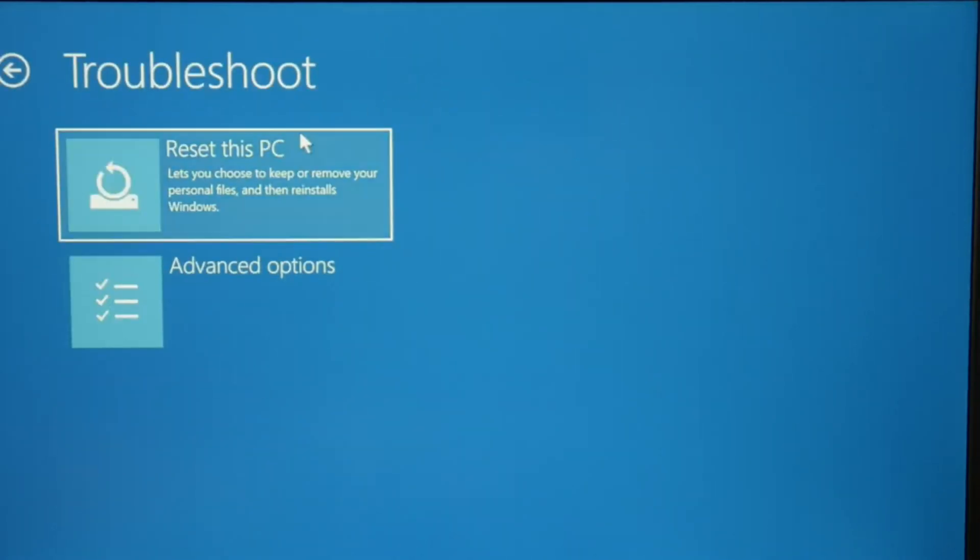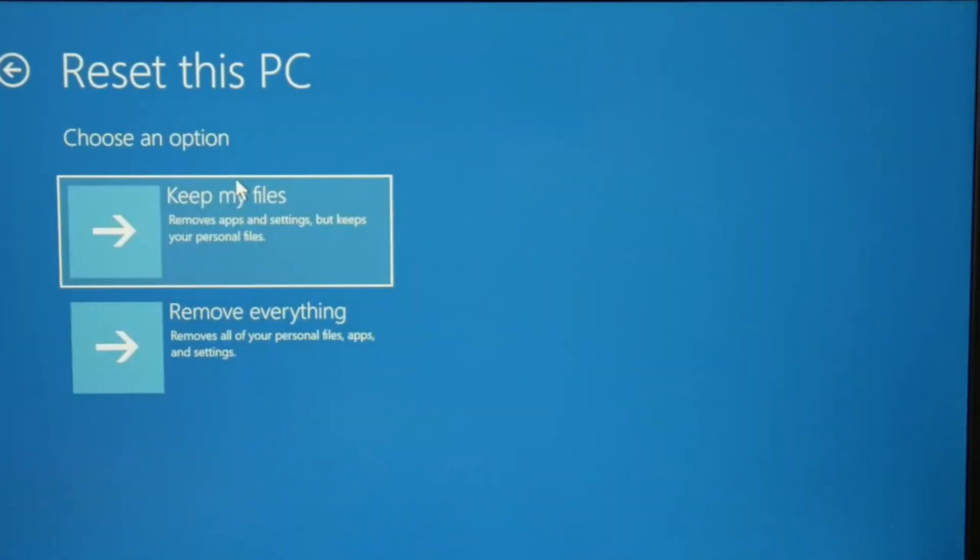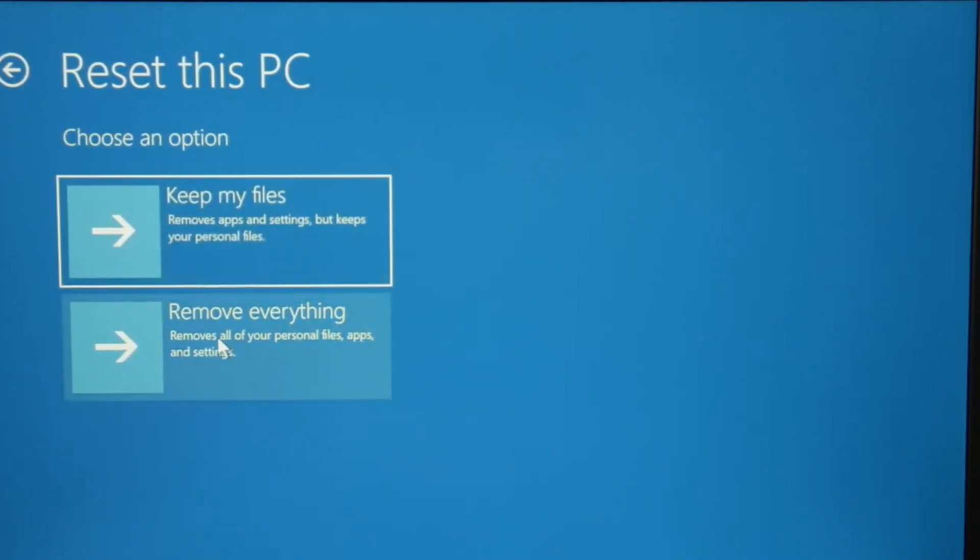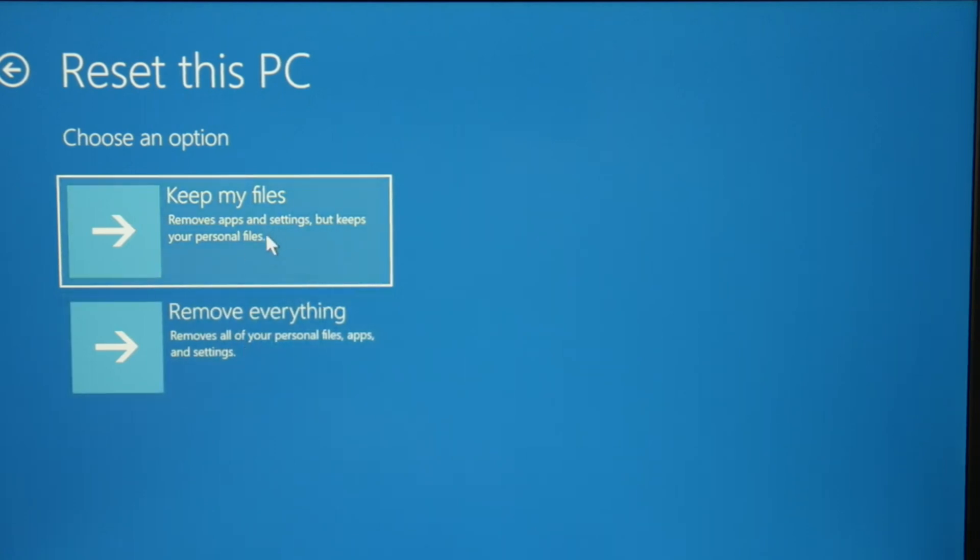Then on the next page, reset this PC. Now you have two options. Keep my files does not work as well, but you will keep all your files. But remove everything is the absolute best way to find and fix an issue like this.